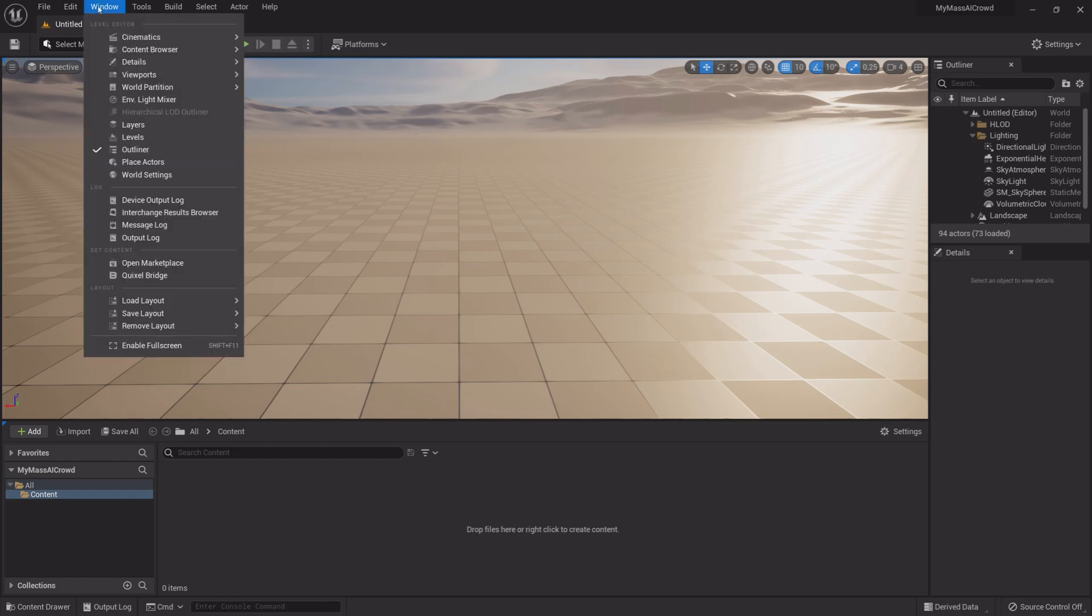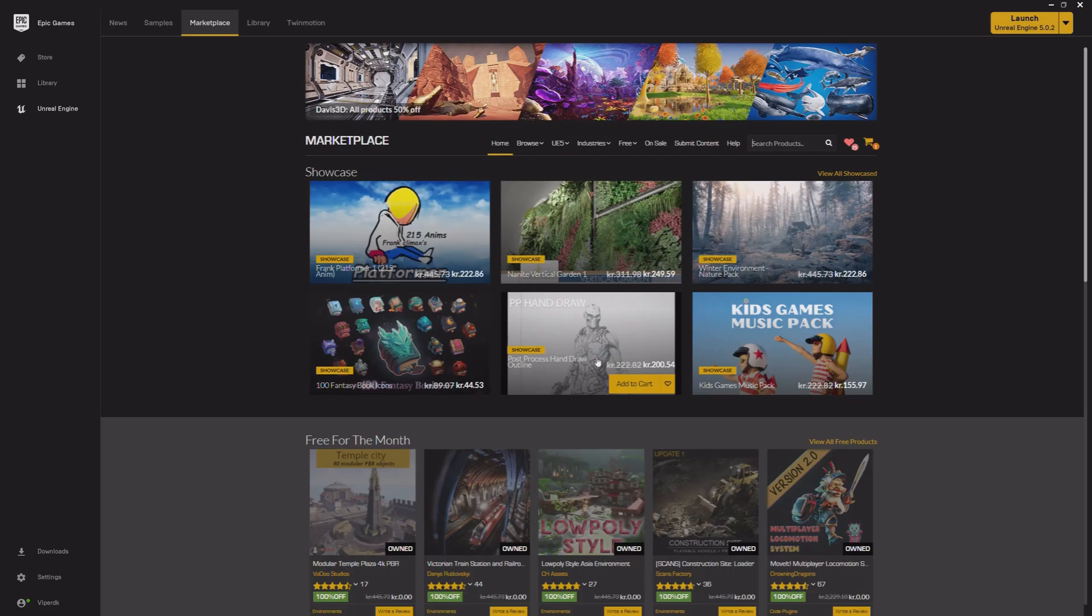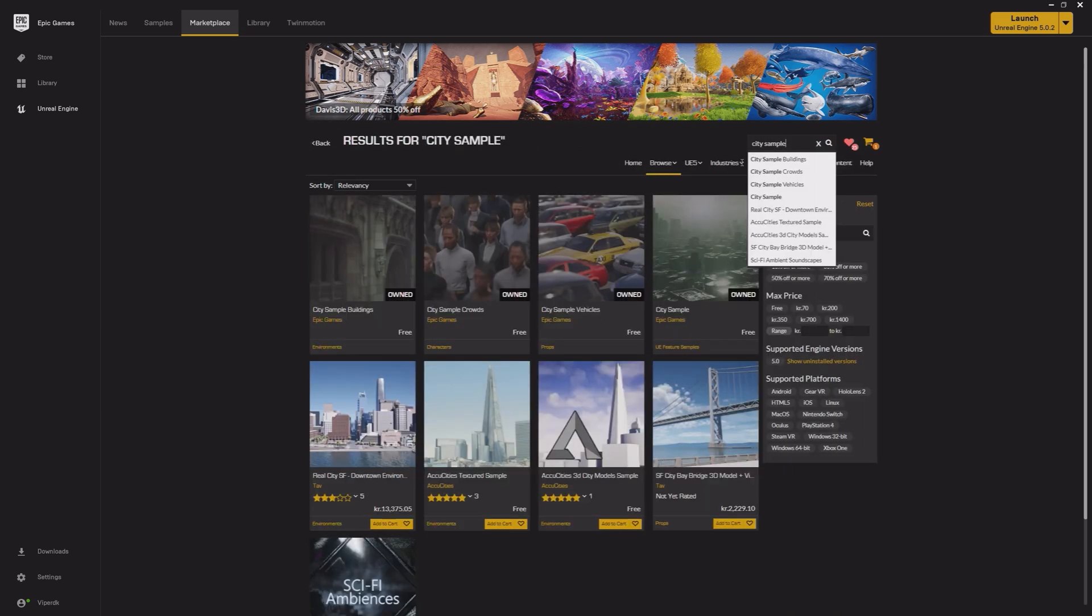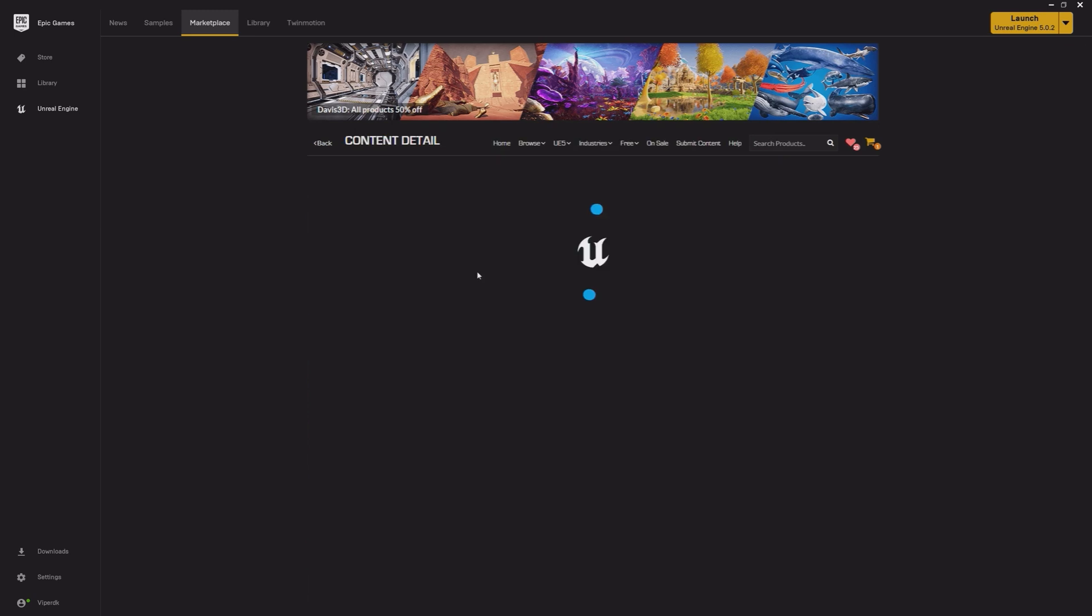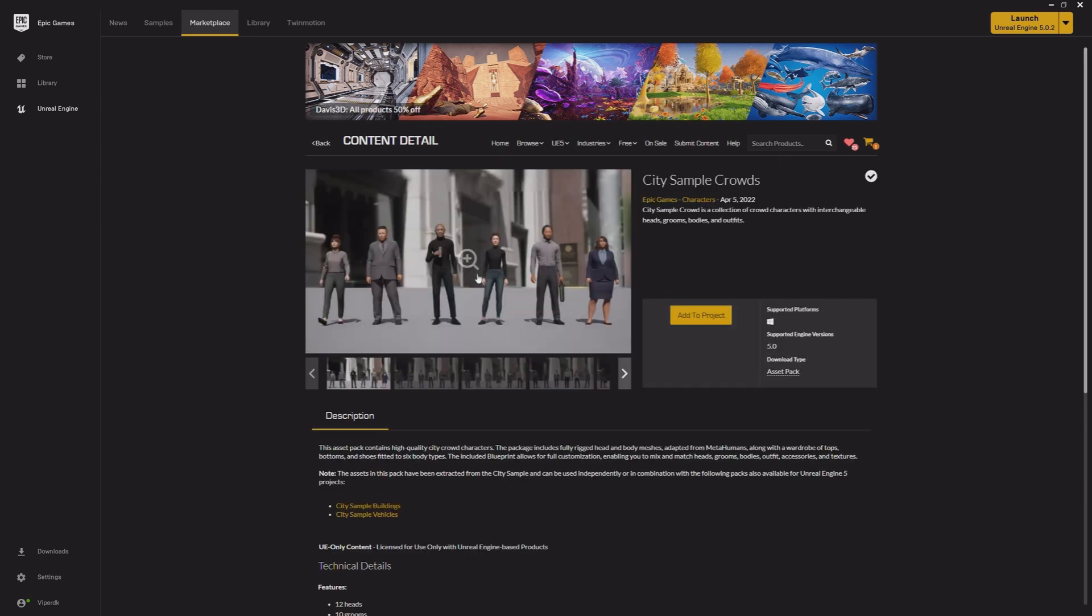Now open the Epic Marketplace and search for City Sample Crowd and add it to your project. Wait for it to finish.